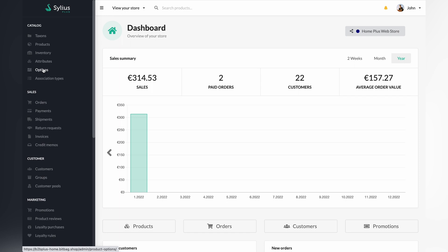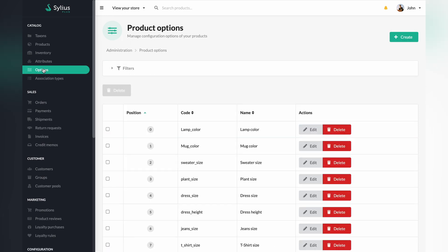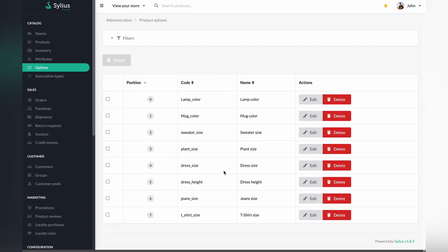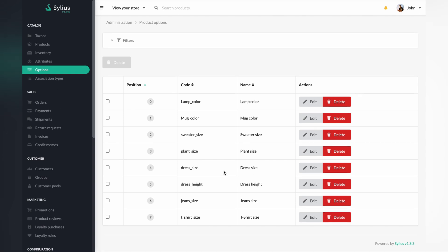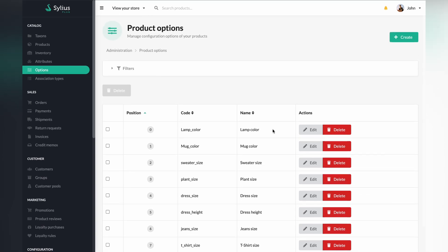Options might be similar to product attributes. However, they are very different entities regarding the business logic they handle. In Silius, options and option values are entities based on which you generate variations, which are purchasable. Attributes handle the display-only purpose by default. It's probably going to be much easier to show it, so let's jump into our presentation.